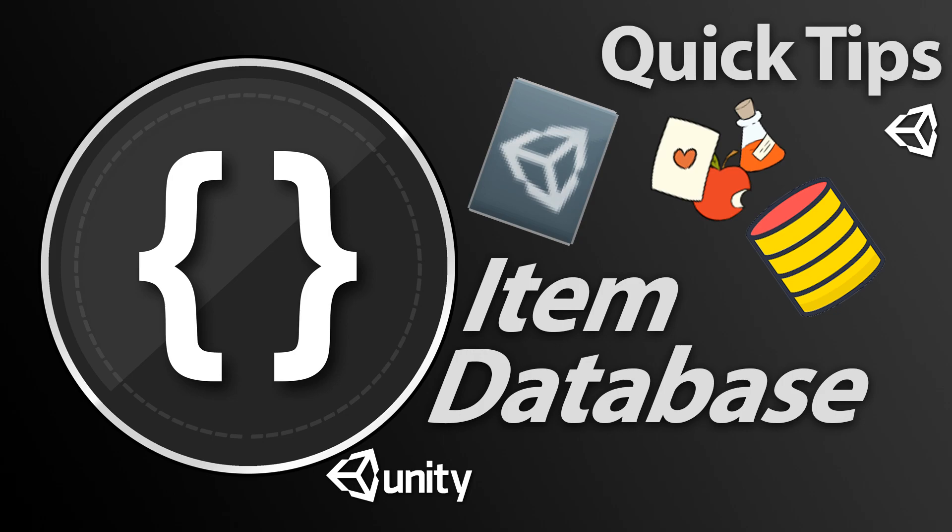This time we're going to create a helper class to utilize the functionality and actually gain access to our items. So let's jump straight into it.